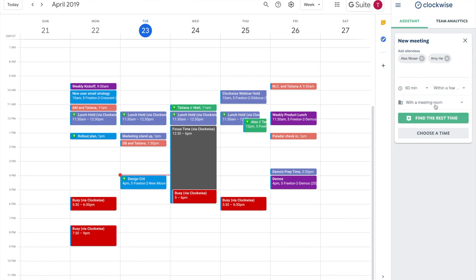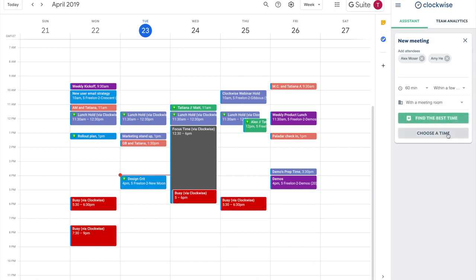And then let Clockwise choose a time for you. You can choose best time to let Clockwise automatically pick a time, or choose time to see what your options are.